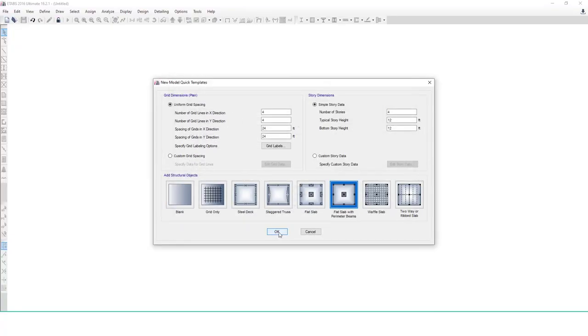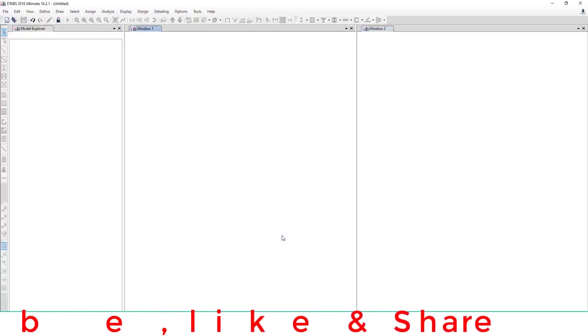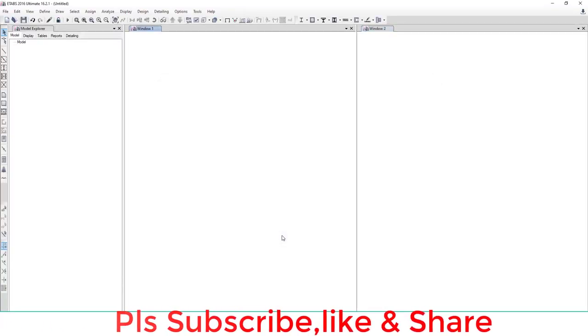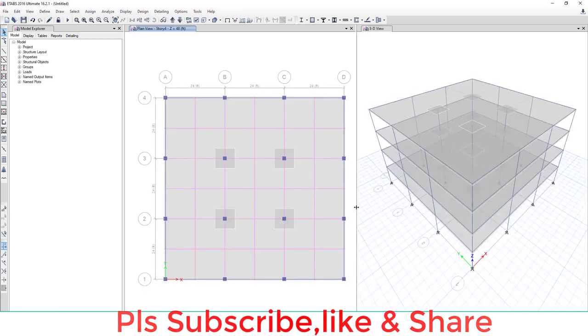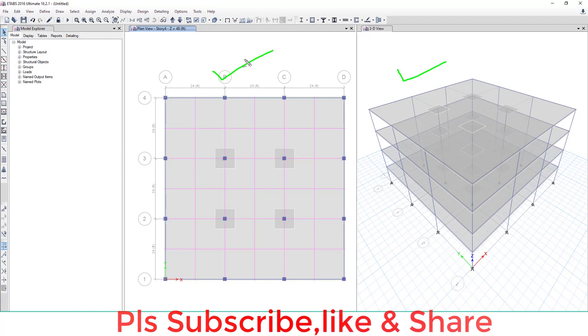Okay, done. This is the 3D view and this is the plan view, and this is the model explorer.